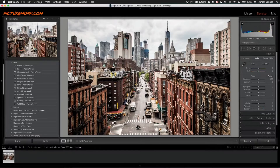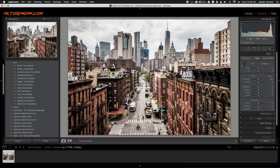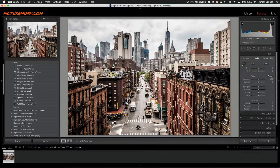The tilt shift effect is something you can do in post-processing to mimic the effect of a tilt shift lens. What it basically does is give you a very large depth of field, so you get a blurred top and bottom look while the center of the photo remains tack sharp.